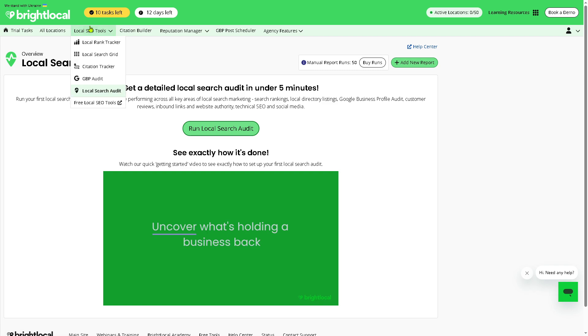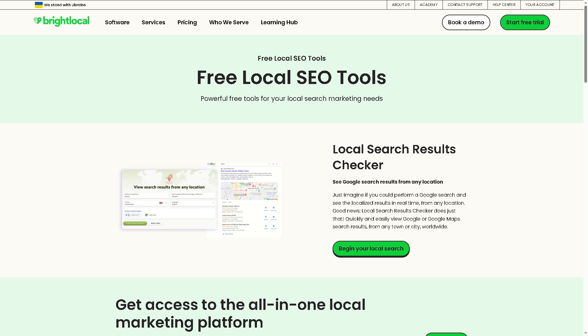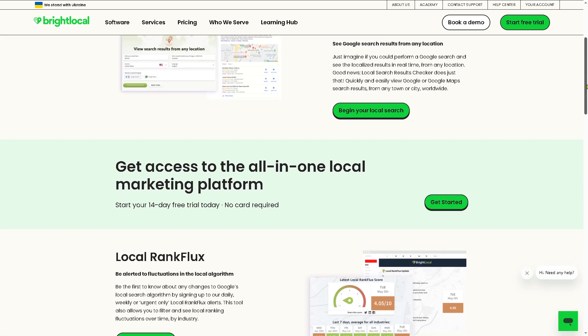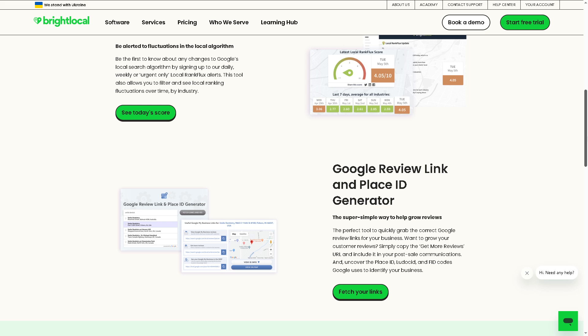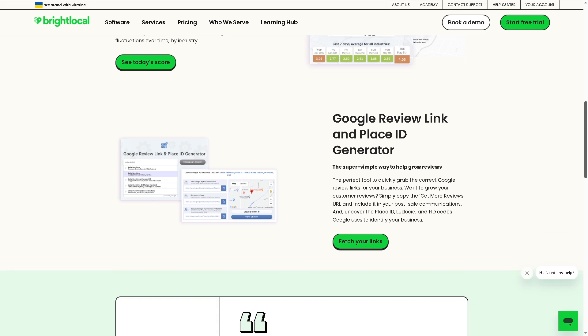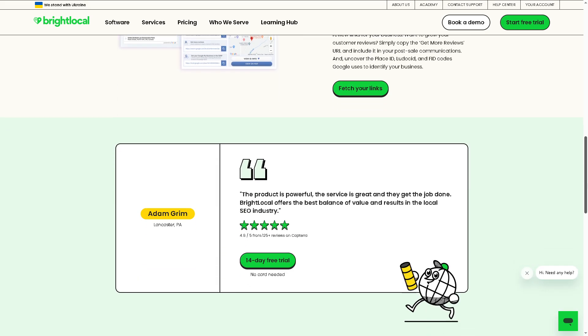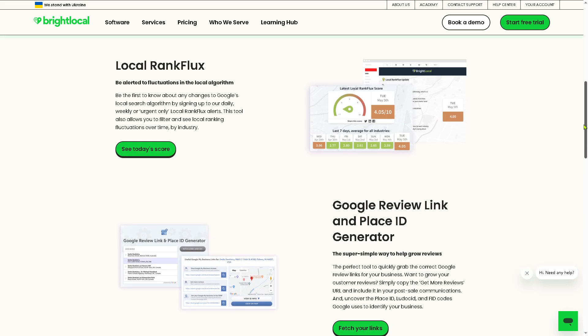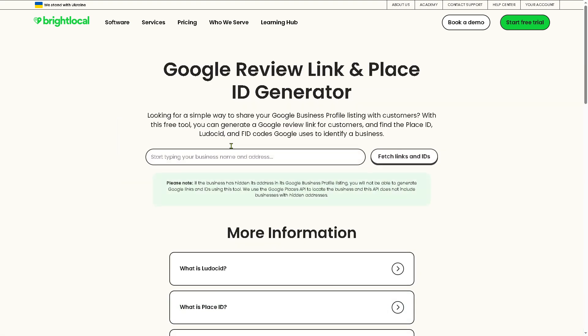And then we're gonna go to the free local SEO tools, which I like because it offers you all these. Local Rank Flux, Google Review Link and Place ID Generator, and a lot more. For example, if you want to use the Google Review Link, click the effect your links. These tools are useful for quick tasks and diagnostics even without a paid plan.